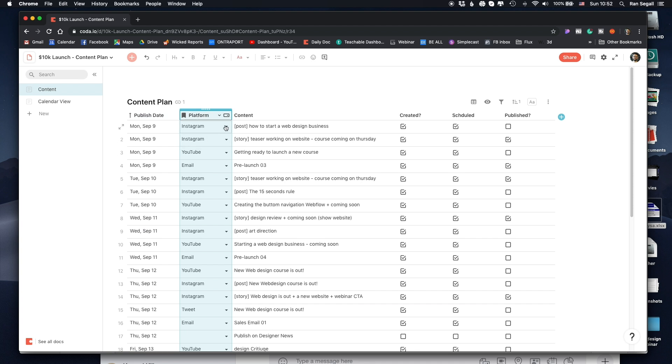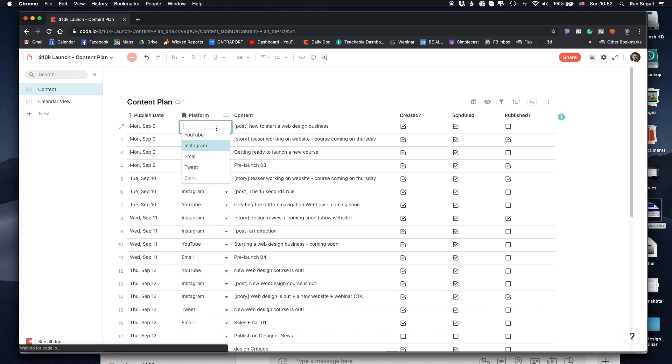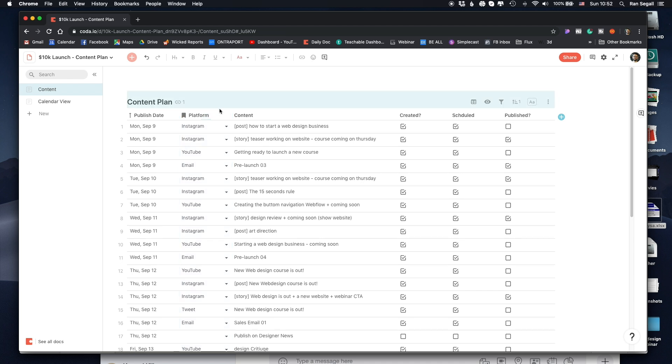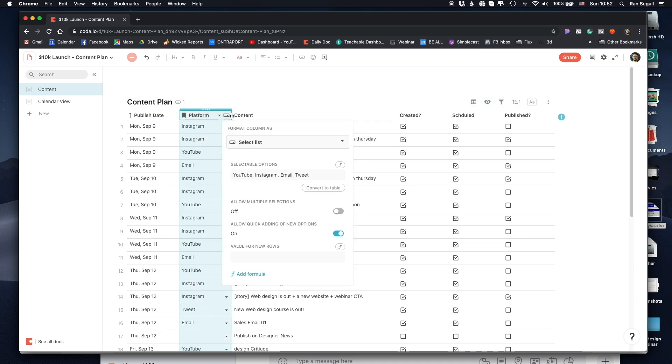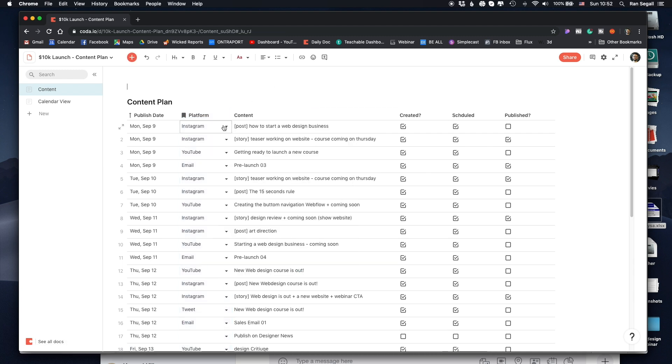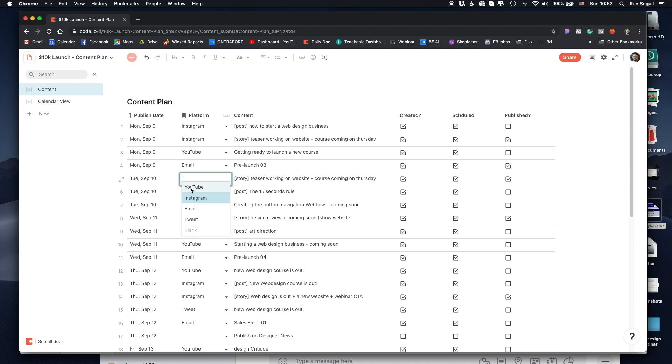Here, I've created the dropdown menu and I've entered all the platforms. I've turned this into a dropdown list and put all the possibilities here. So every new object that I create, I can just pick whether this is YouTube, Instagram, email, or tweet.